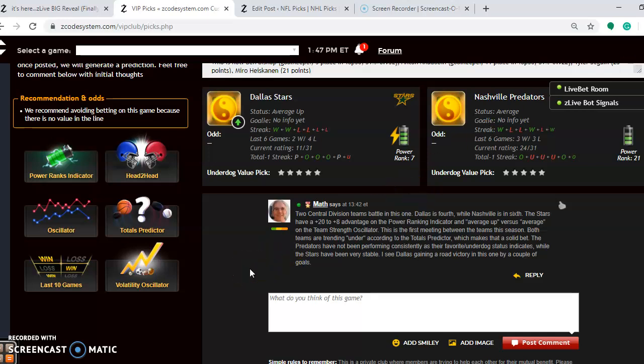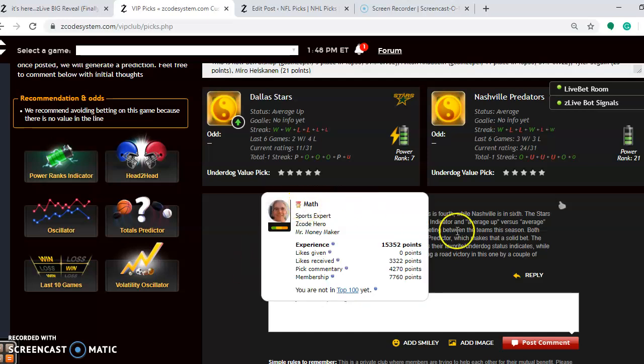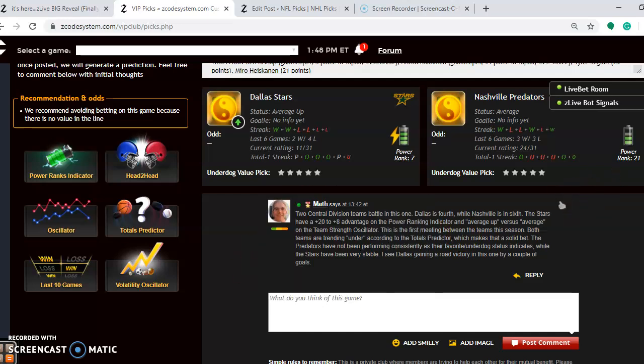So the teams here, if you look at the Central Division, they're both in the Central Division. Dallas is fourth in the Division so far. And Nashville is in sixth at the moment. I see Dallas gaining a road victory on this one. I feel like they are heading more in the right direction. They are the stronger team at the moment. So I think they will hold on, probably win by a couple of goals.